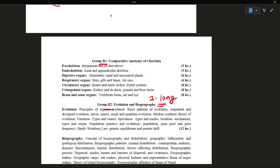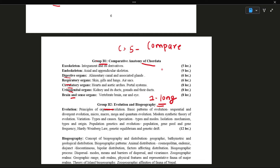Now we have Group B1. Group B1 is comparative anatomy of chordata. We have to compare the digestive system, respiratory, circulatory, urogenital, and brain and sense organs. We have to compare Pisces, amphibia, reptiles, Aves, and Mammals — including the Mammal brain. We can compare between any two, for example: fishes and amphibia, mammal and amphibia, heart of Pisces and Mammal, hepatic portal system, and structure of brain in frog. It is mostly related to the comparison of anatomical classes, and we have all of them in the master.